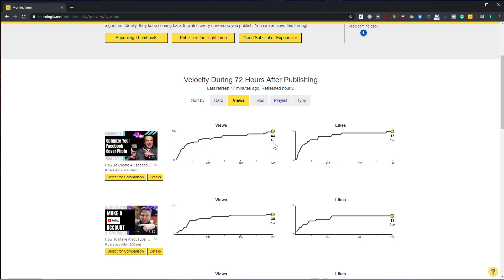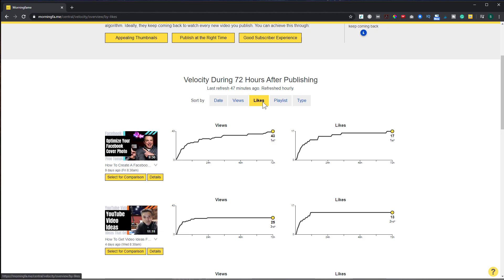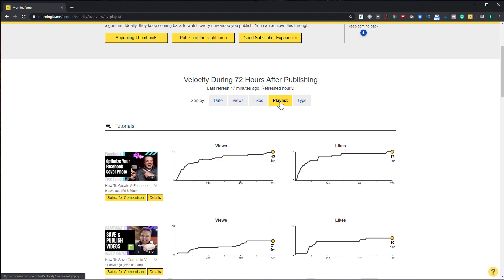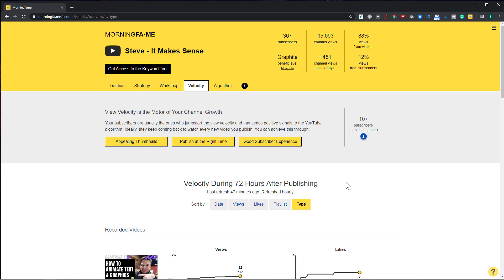The last section I'll show you is velocity — these are the videos with the best velocity. For instance, my most recent video is ranking sixth for velocity. You can sort by views, likes, playlists, and type. That's a quick overview of the Morning Fame analytics — you can dive much deeper — but now I really want to show you the keyword tool.